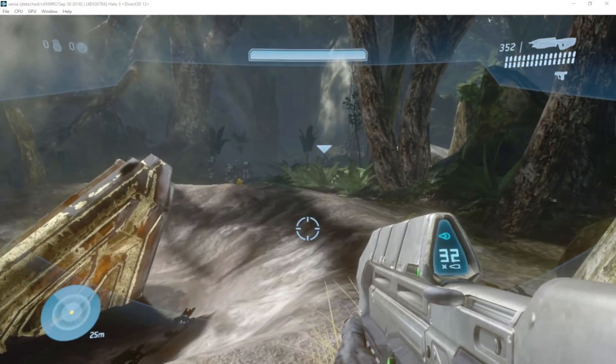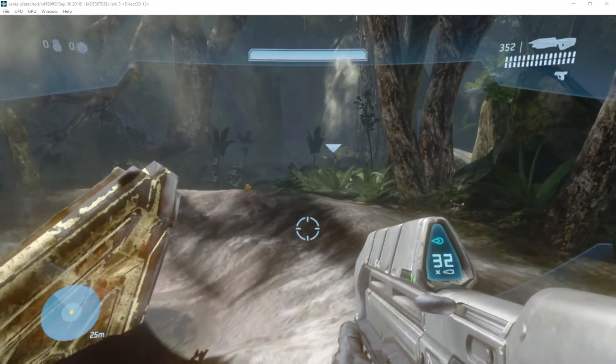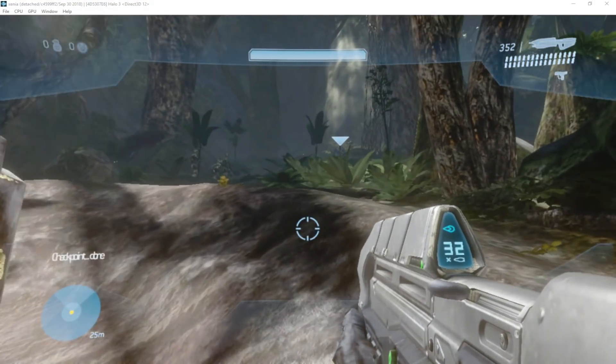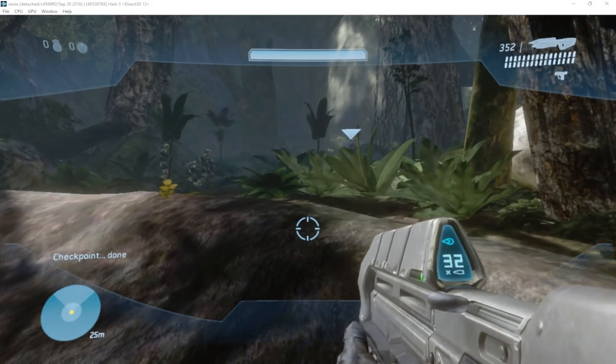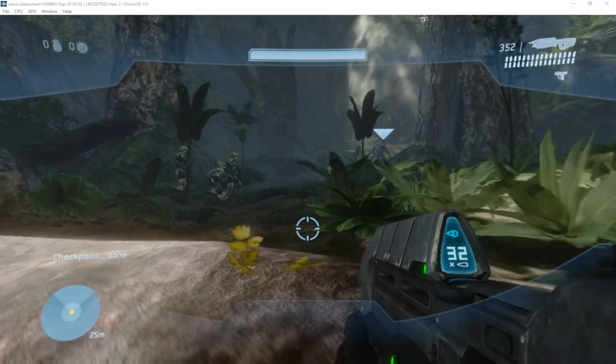Hey there guys, welcome to another video. In today's video it's about AMD. We're using my 290X right now in Halo 3.